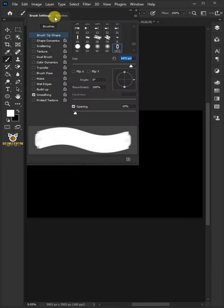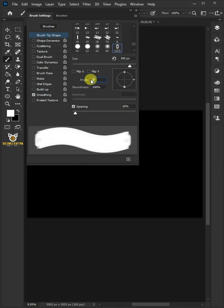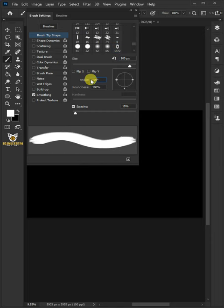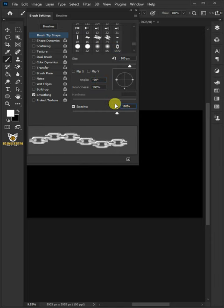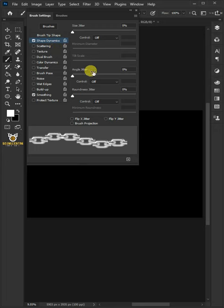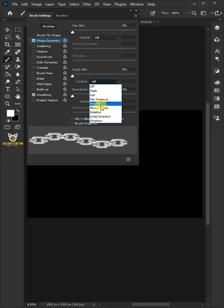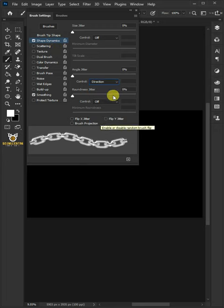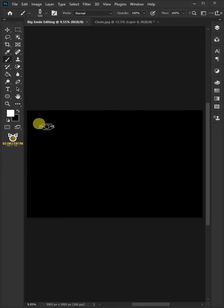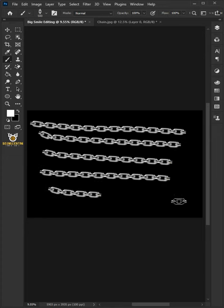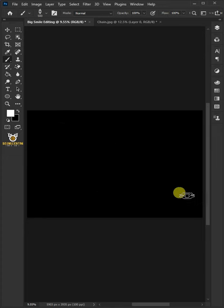brush settings. From the Brush Tip Shape, I'll make the size 500 pixels, the angle minus 90 degrees, and the spacing 180. Select the Shape Dynamics, and under the control, select the direction. Then close the brush settings to create a